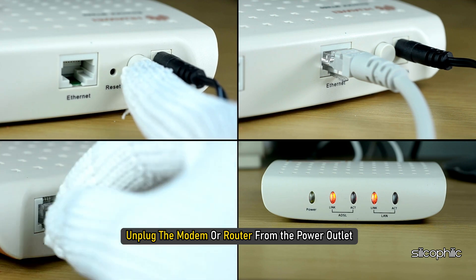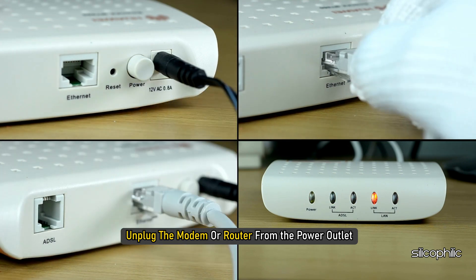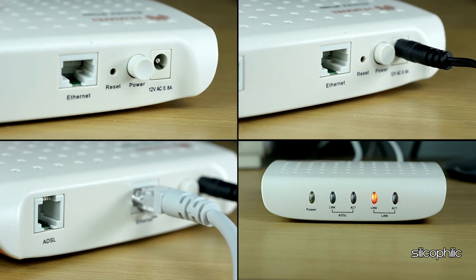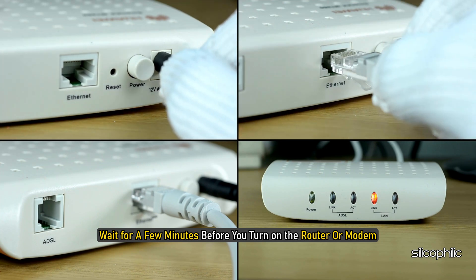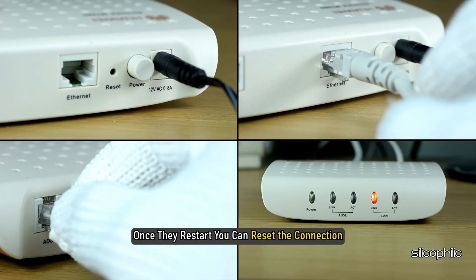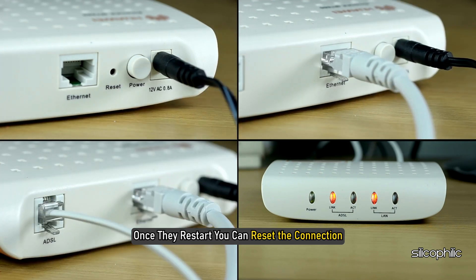Method 3: Restart the Router or Modem. To reboot the router or modem, unplug the modem or router from the power outlet. Wait for a few minutes before you turn on the router or modem. Once they restart, you can reset the connection.